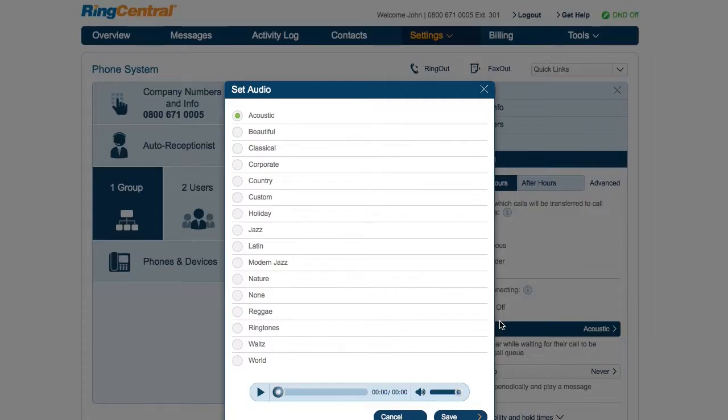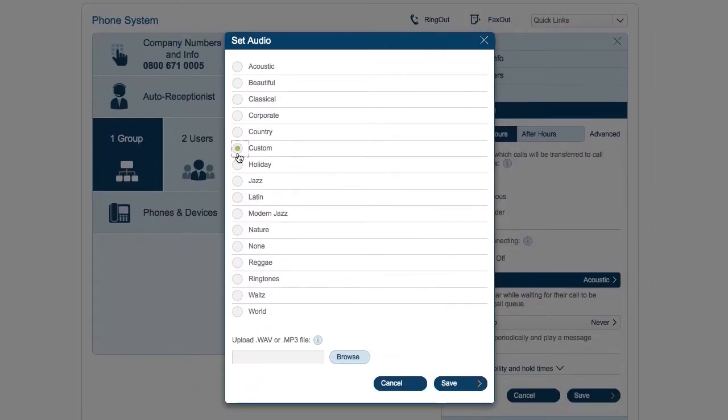Select the audio callers will hear while being connected, or select custom to upload your own.